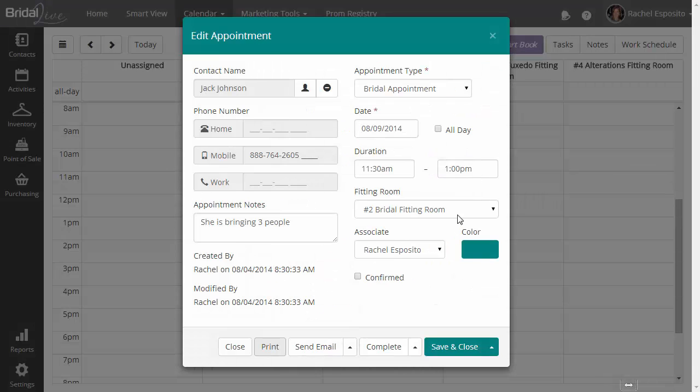Now, if I were to change the appointment date and time, let's say Bride called in, she wanted to book an appointment, then she called back five minutes later and wants to move it to a different time. So let's say she booked 11:30 and she wants to move to noon.